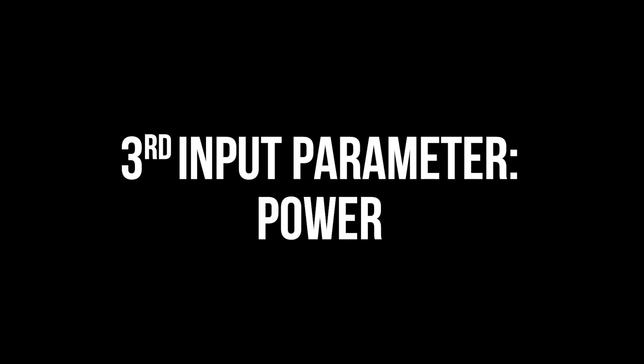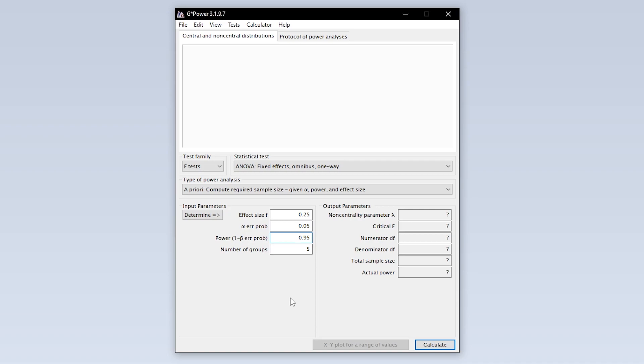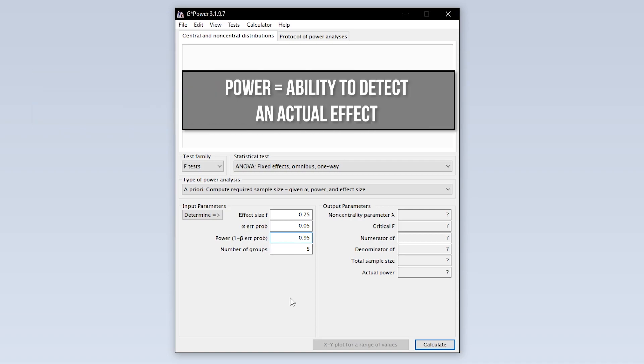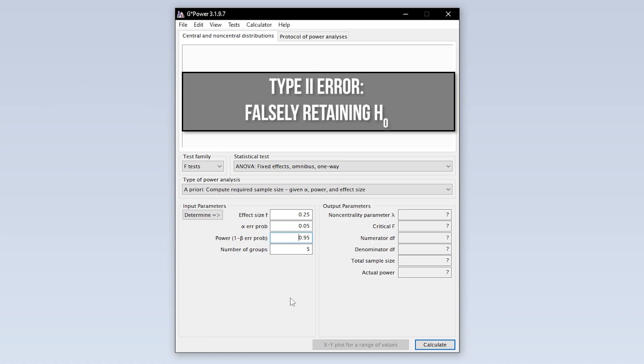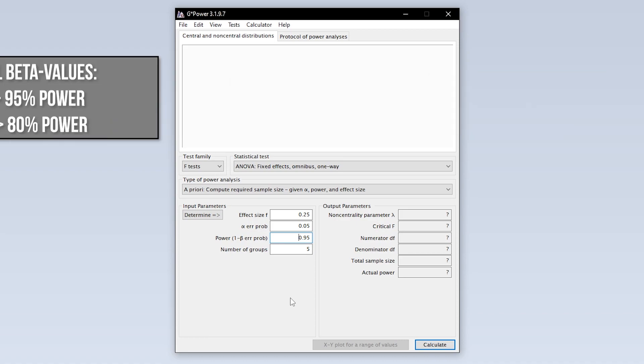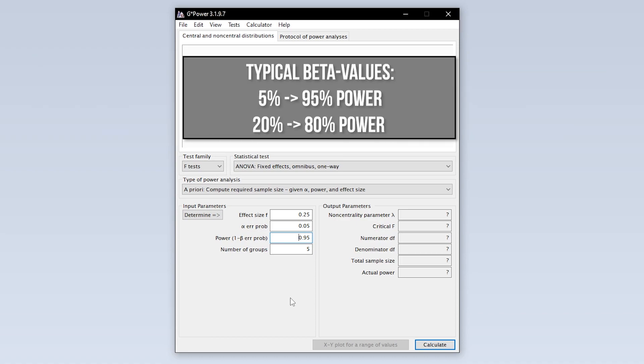The third input parameter is power. Power equals 1 minus the beta error probability. Beta error is the type 2 error. In short, this means falsely retaining the null hypothesis. 95% power is typical, meaning you have up to 5% type 2 error probability.